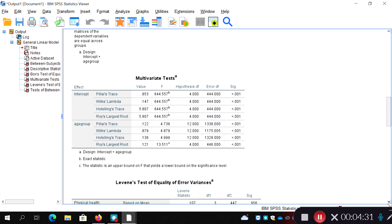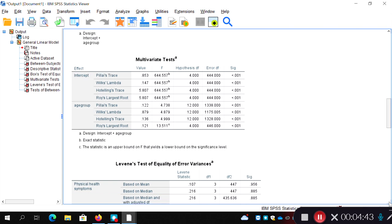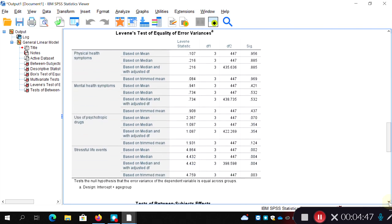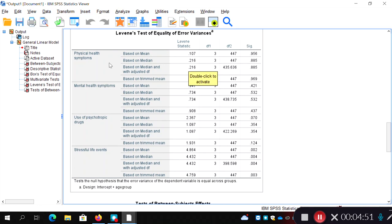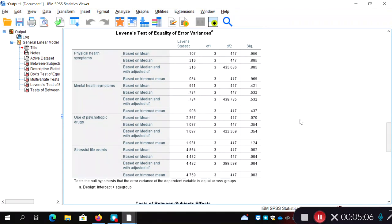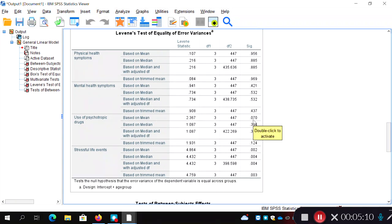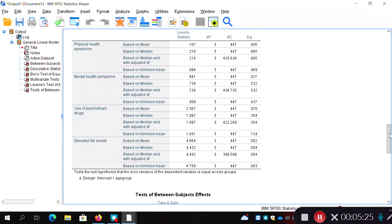The age groups differ significantly on this combined DV — a composite measure of the four dependent variables. In the previous example we also checked Levene's tests for each DV individually. Physical health symptoms: Levene's was not significant, so we can assume equal variances. Mental health: Levene's was not significant, so we can assume equal variances. But for stressful life events we did get a significant Levene's test, so we can't assume equal variances there — which may affect follow-up analyses.